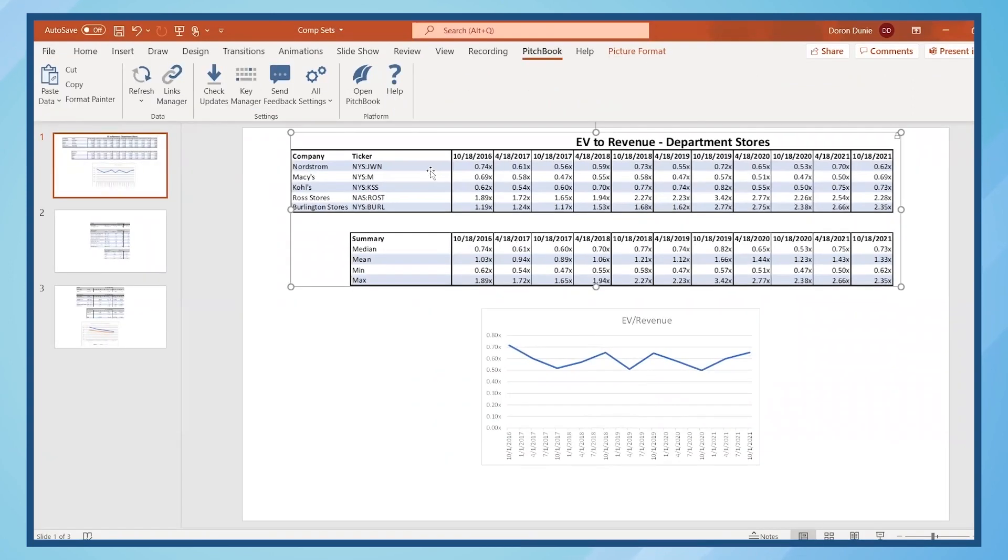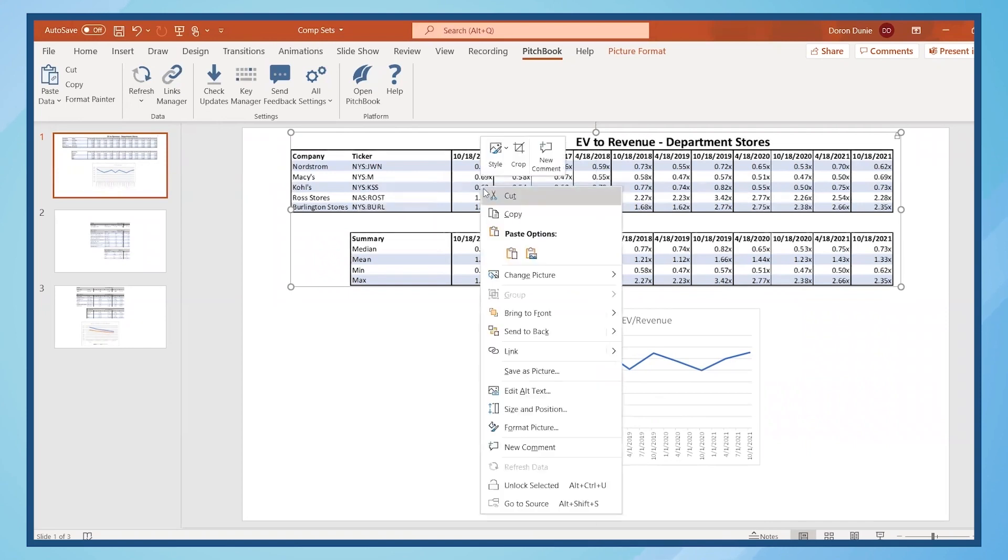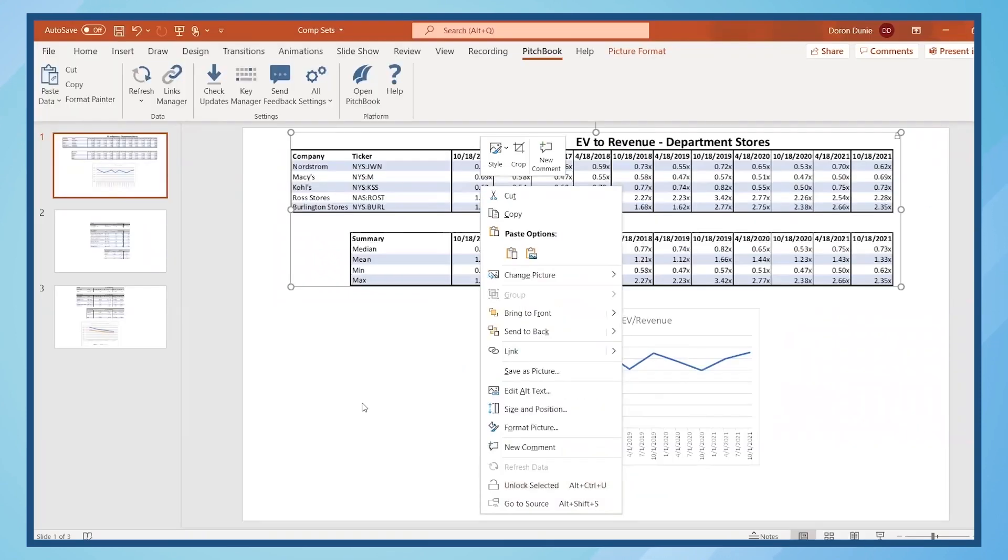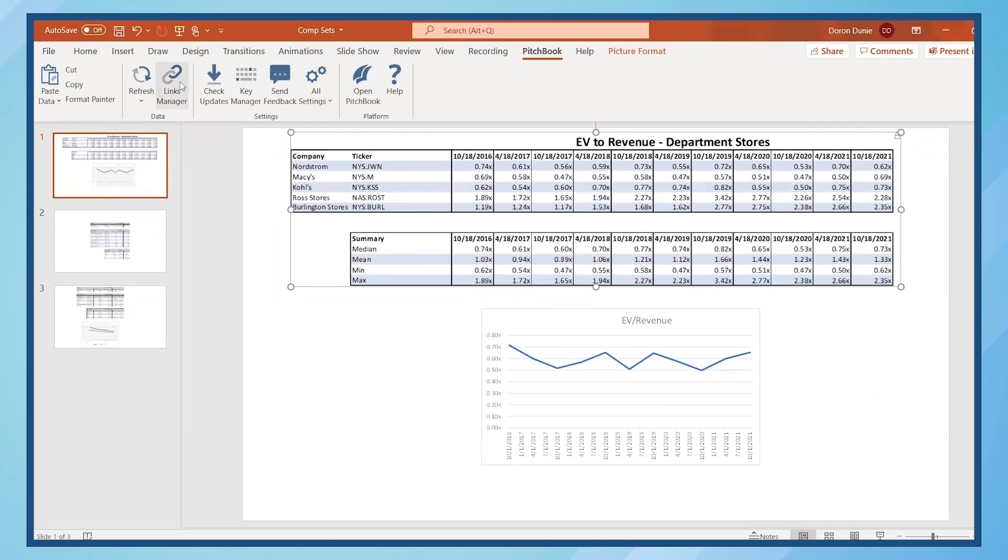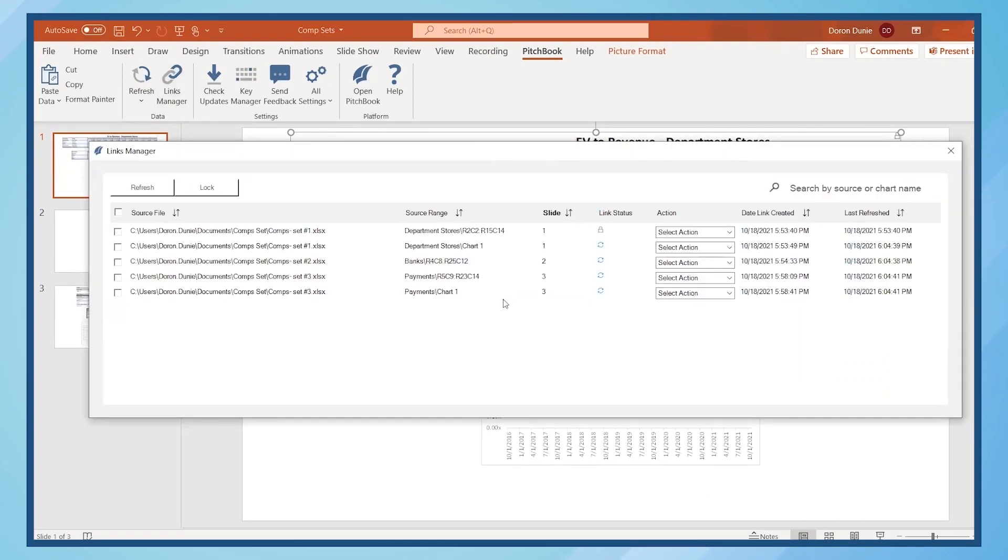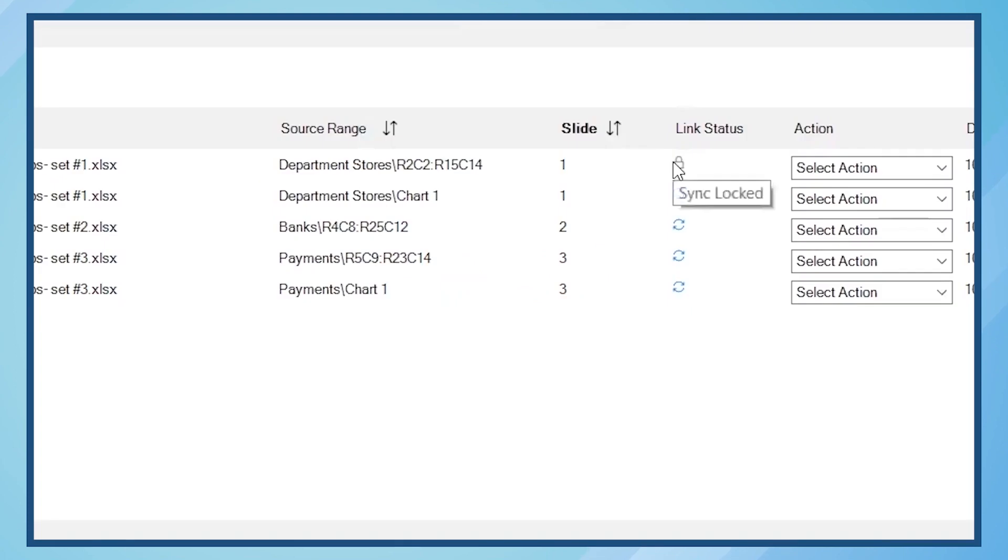But the locked table does not update. To unlock the table, you can right-click and select Unlock Selected. Or another option is to open the Links Manager. Notice that the status of the table on slide 1 is Sync Locked.